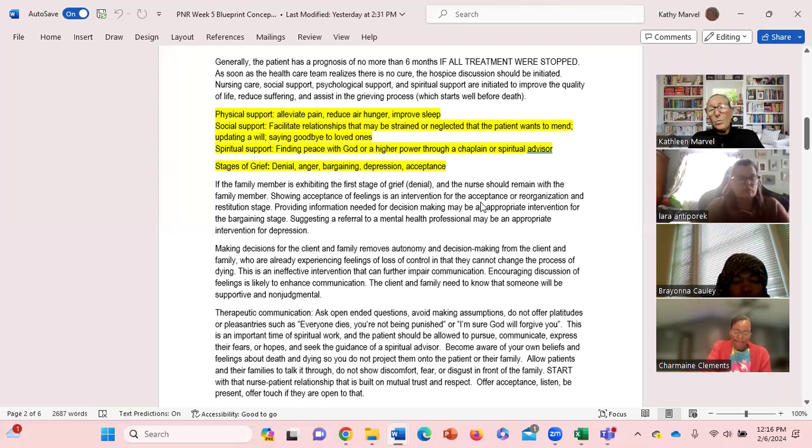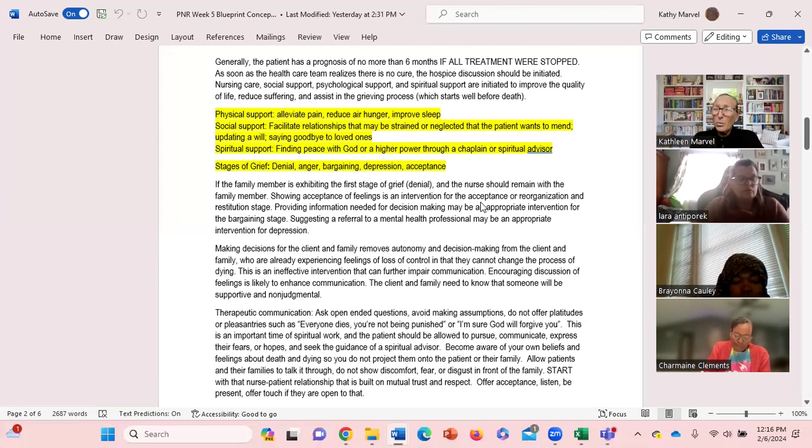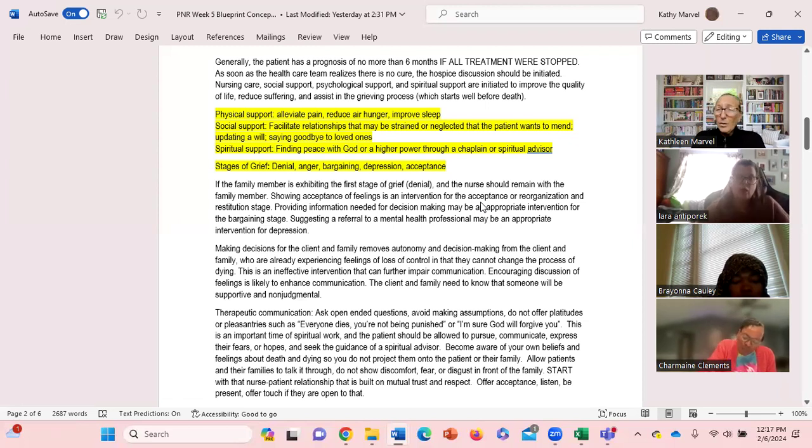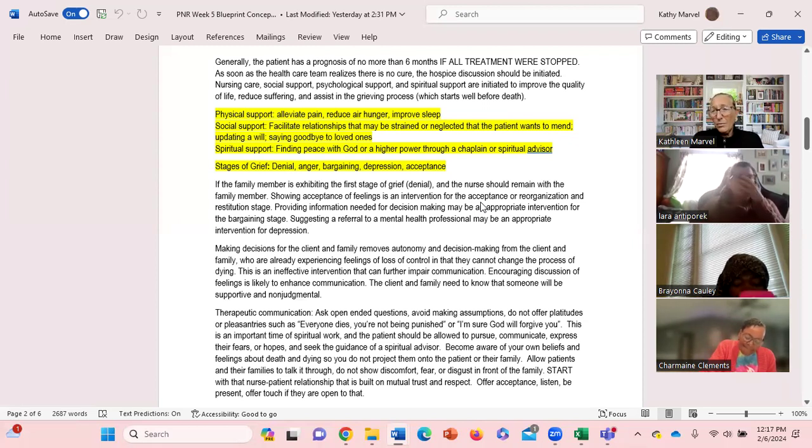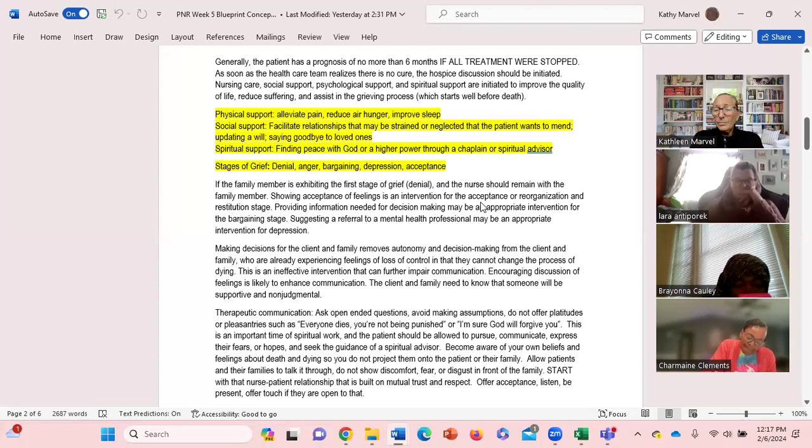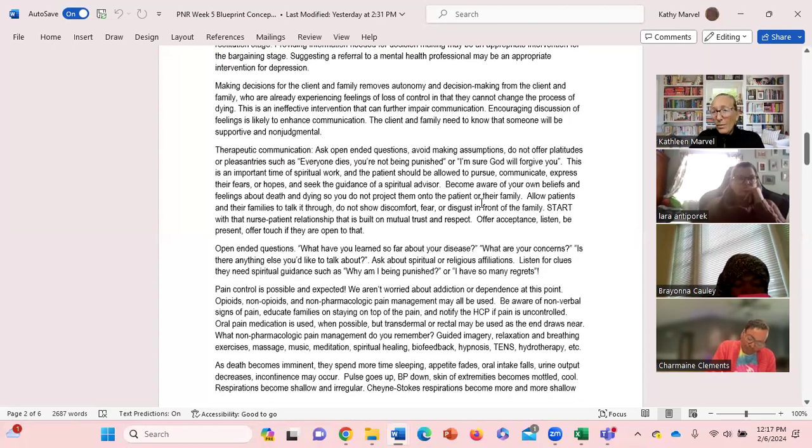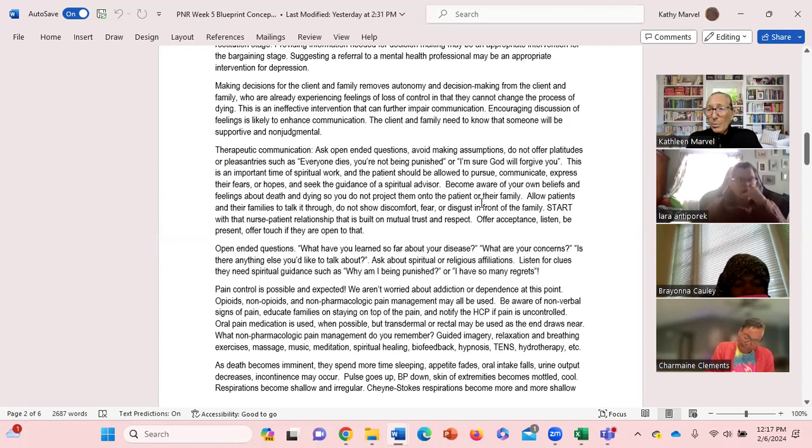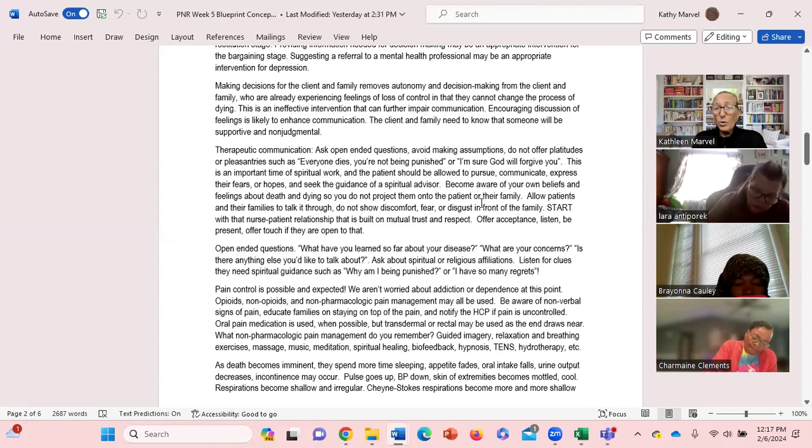So we have to be aware of what stages of grief are and try and identify if families are struggling, maybe what stage they are so we can work with them. The one thing we don't want to do with hospice clients is make decisions for them. So if we try and make decisions for them, that removes any autonomy and decision making from them. It's ineffective to make decisions for them.